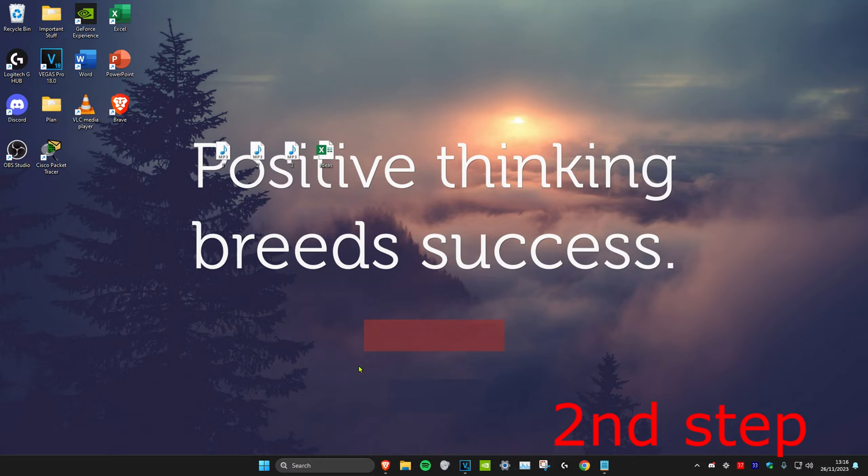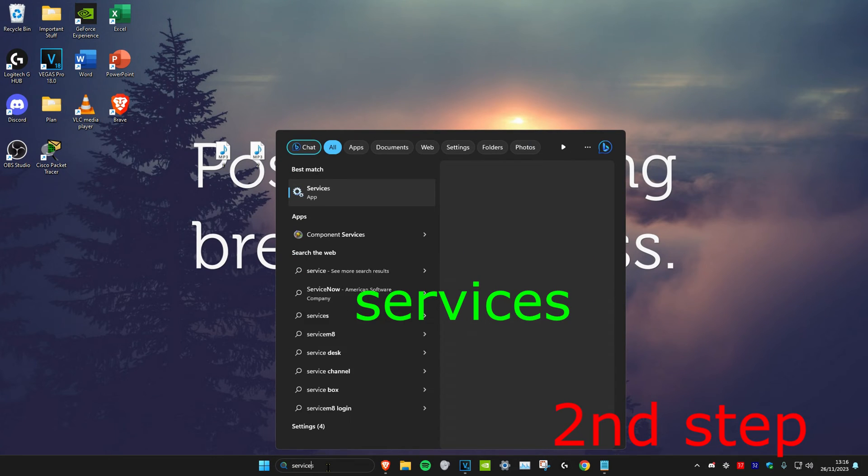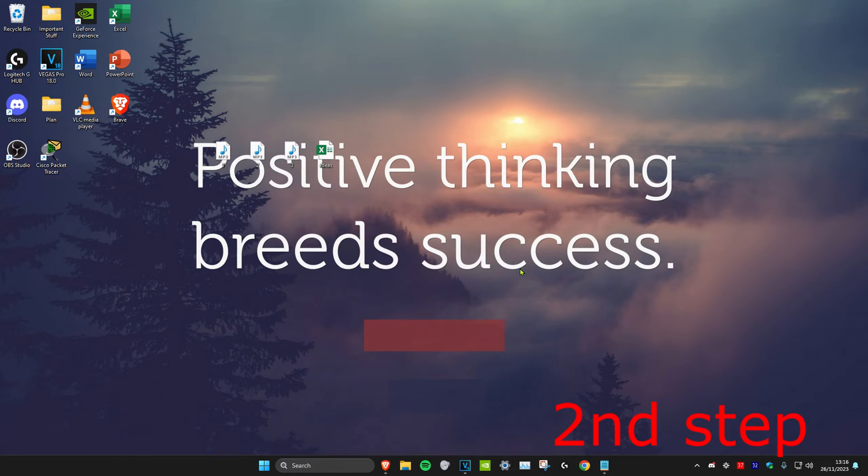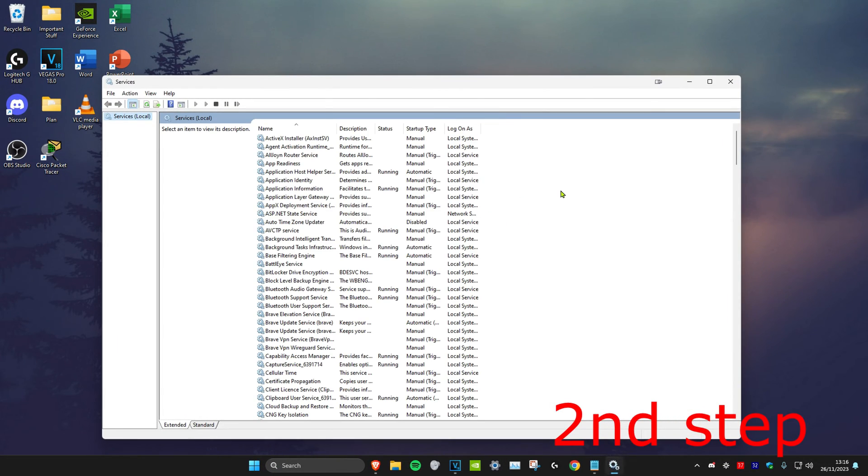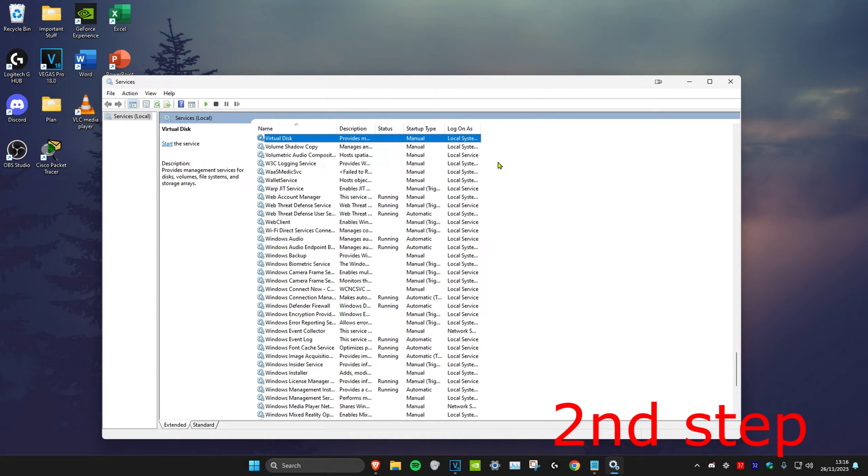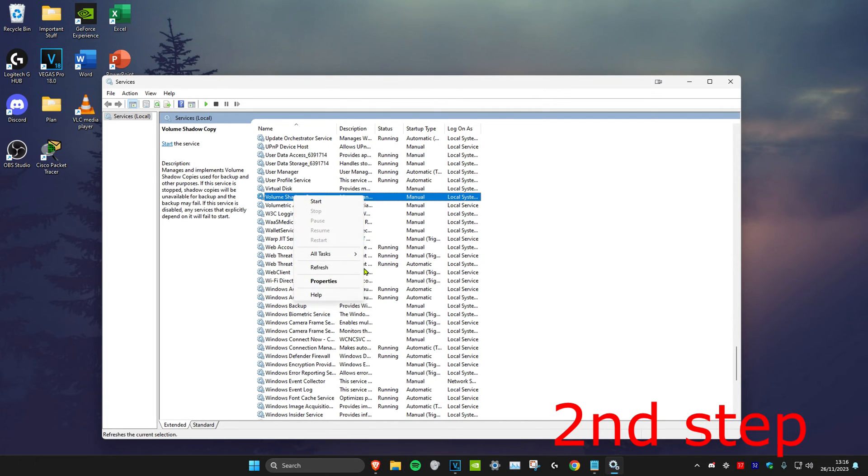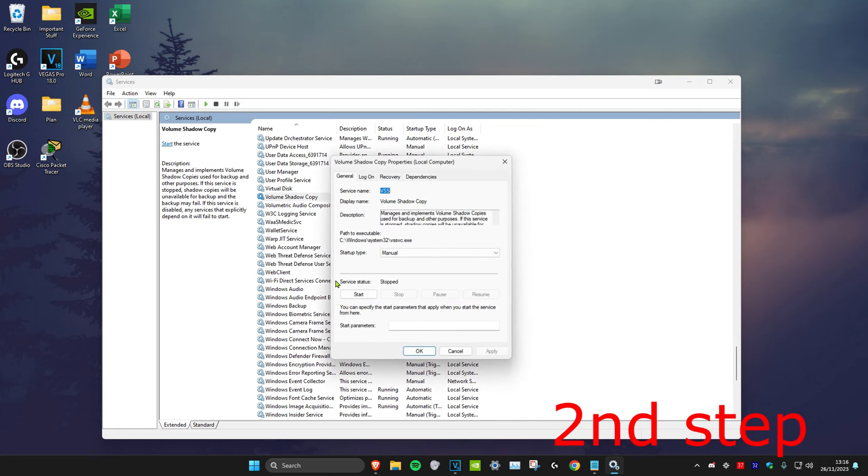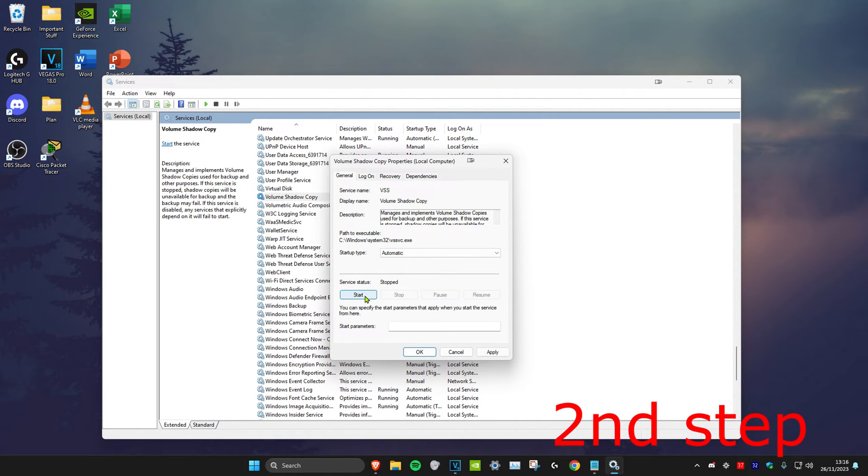For the next step, head over to search and type in Services. Click on it, then click on any service and press V on your keyboard to look for VGC. Once you find it, right click on it, click on Properties, change the startup type to Automatic, and click Start.